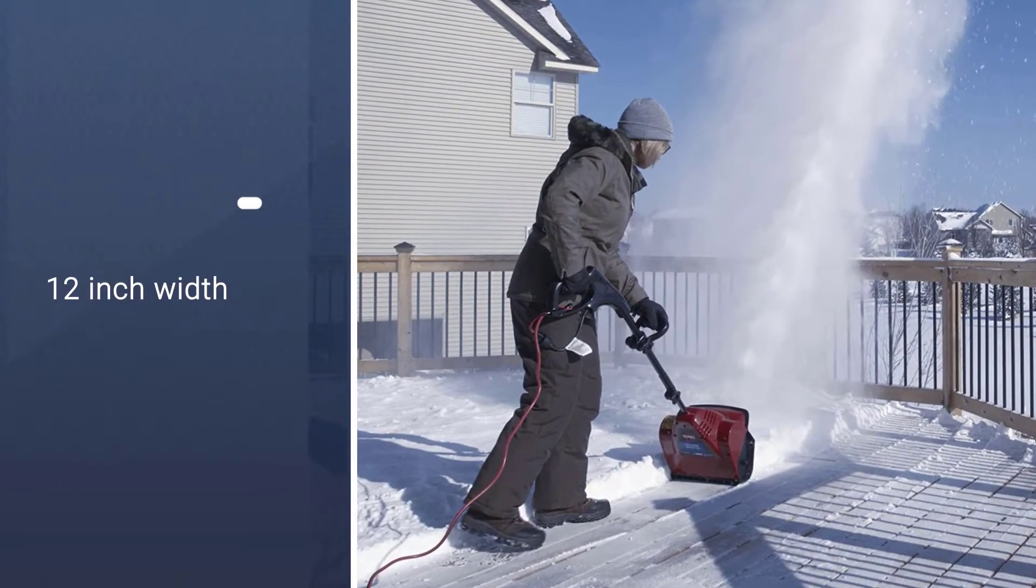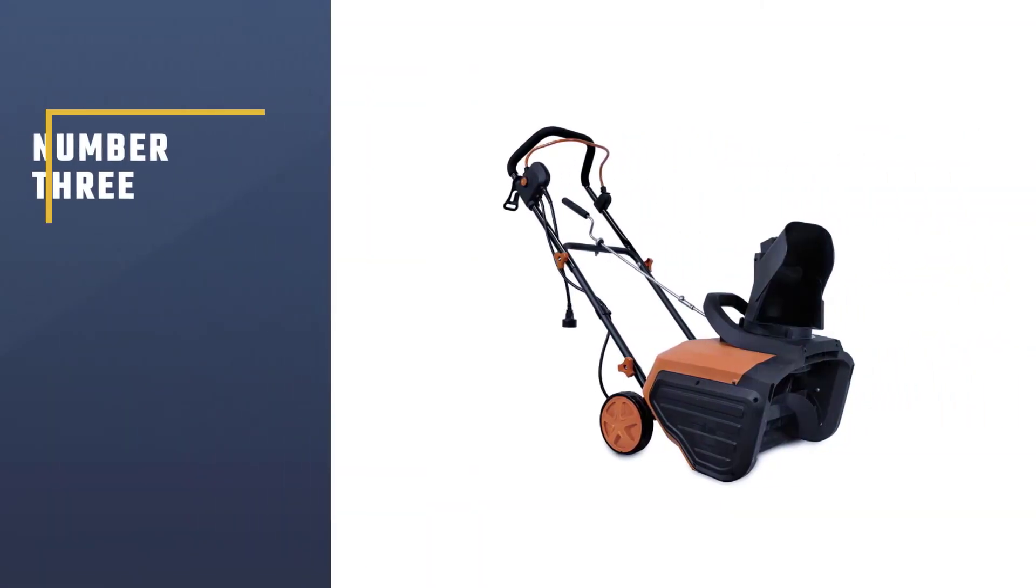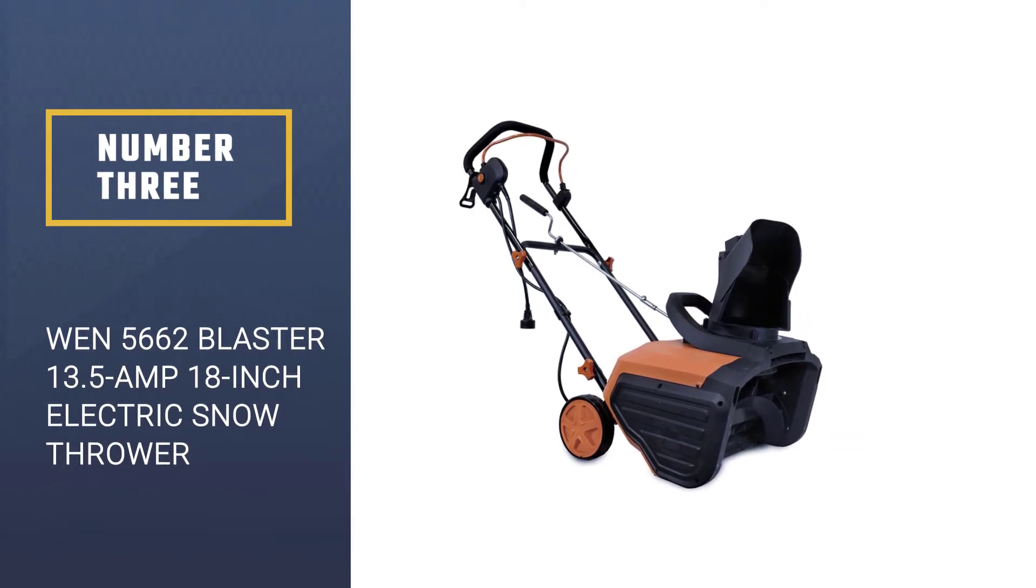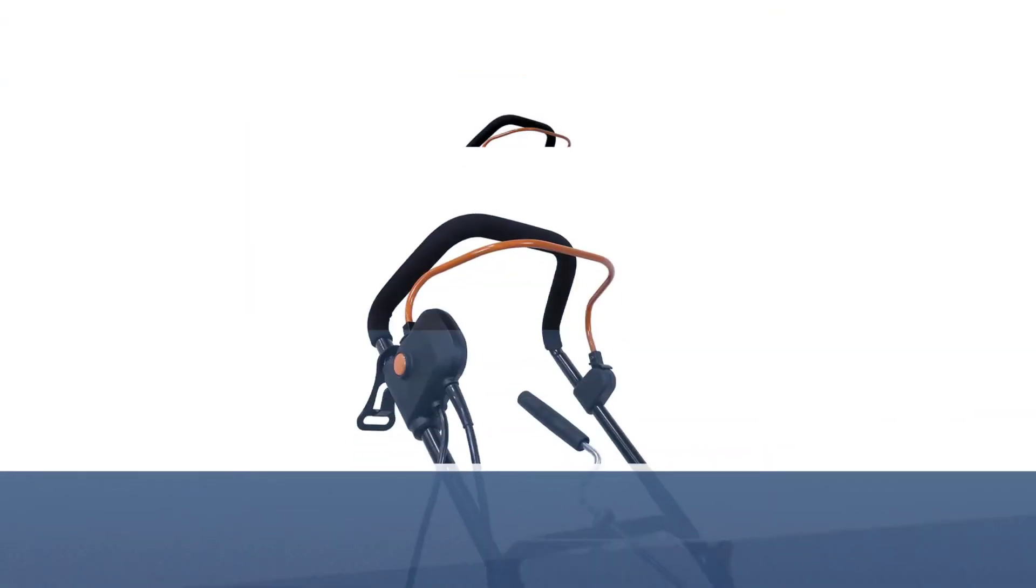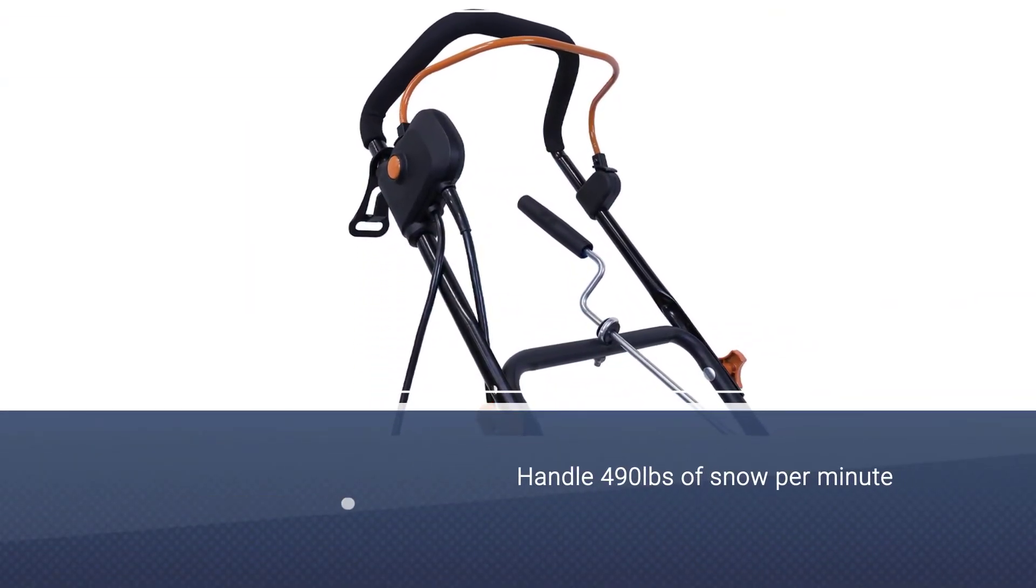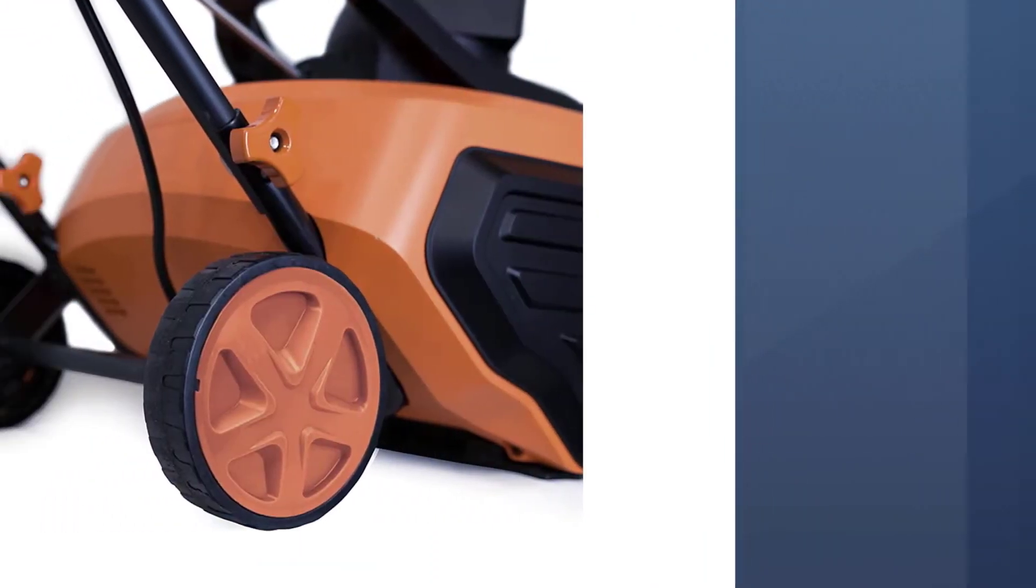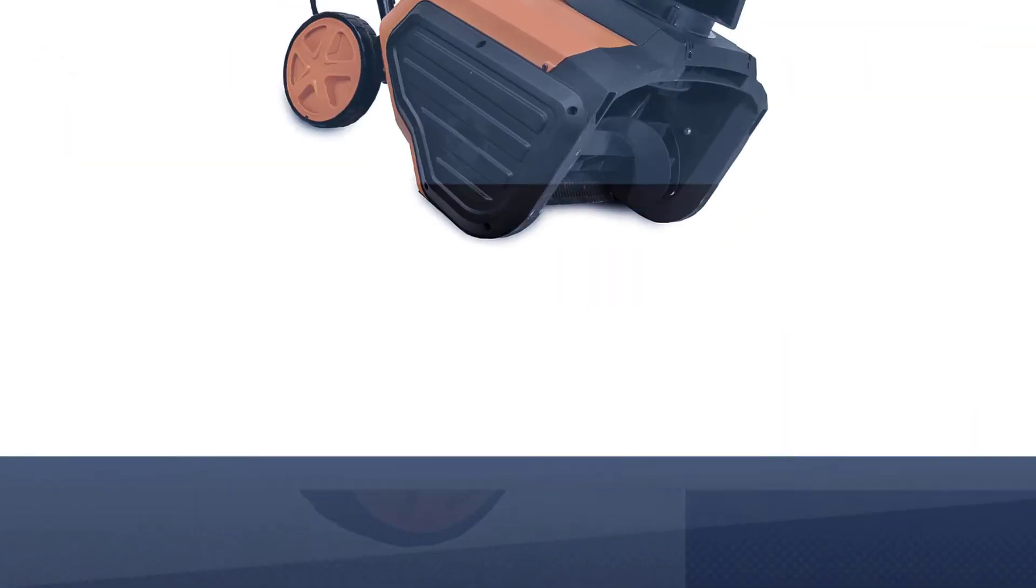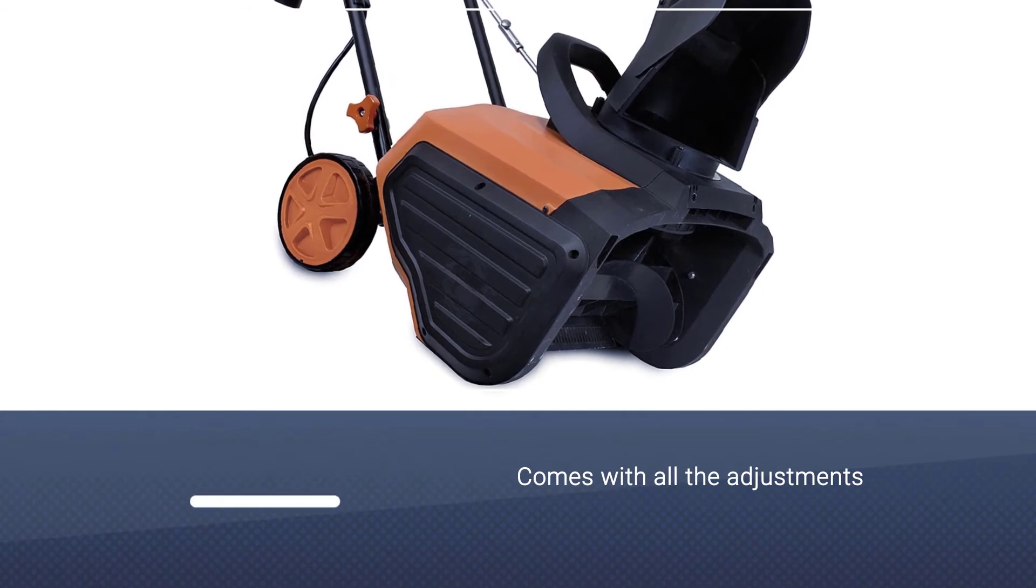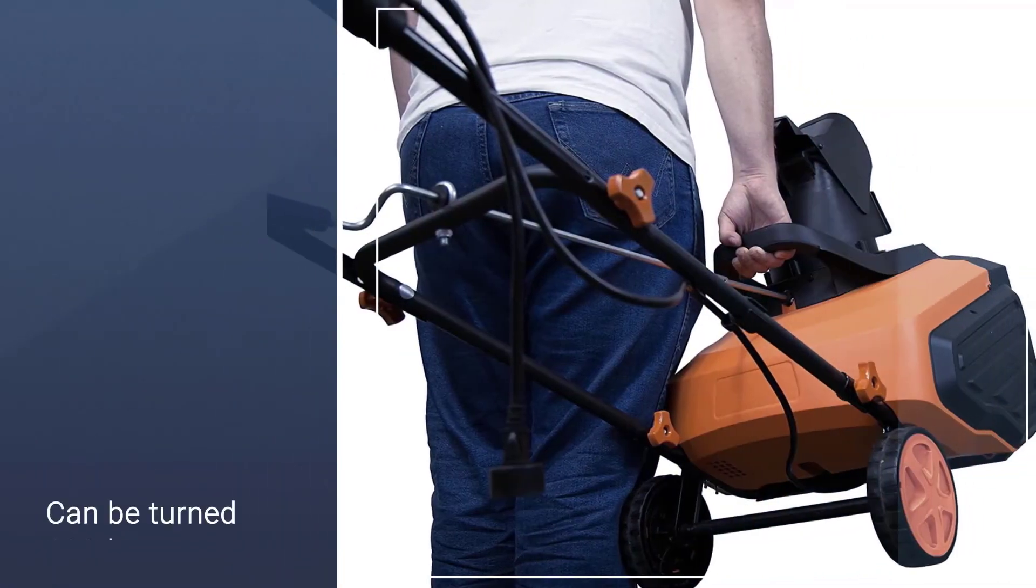Number three: One 56 62 Blaster, 13.5 amp, 18 inch electric snow thrower. It can handle 490 pounds of snow per minute thanks to a 13.5 amp motor and that large auger. This one comes with all the adjustments to the handle, to the height, and even to the direction of the chute, which can be turned 180 degrees for convenience and can throw the snow some 20 feet away.